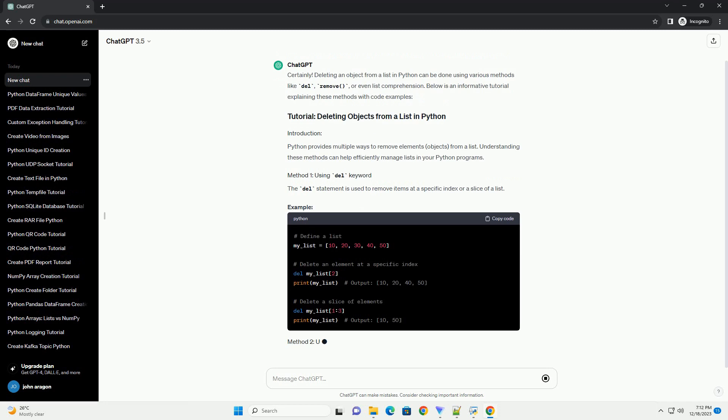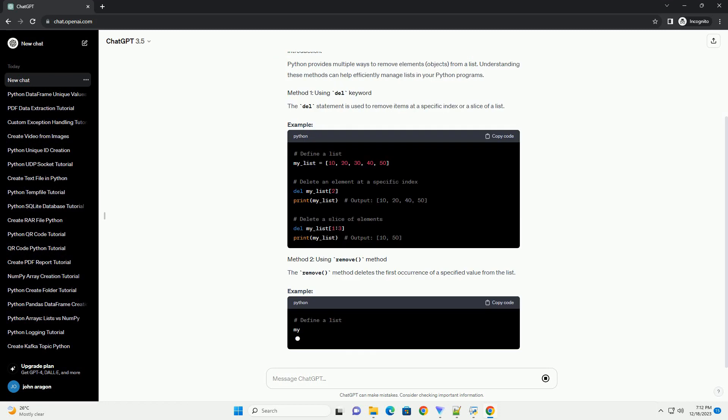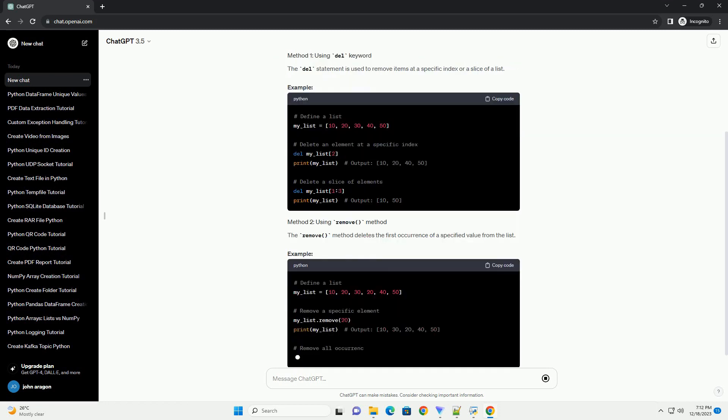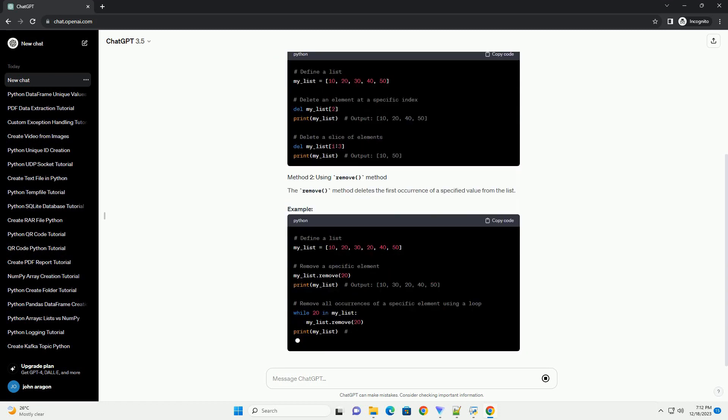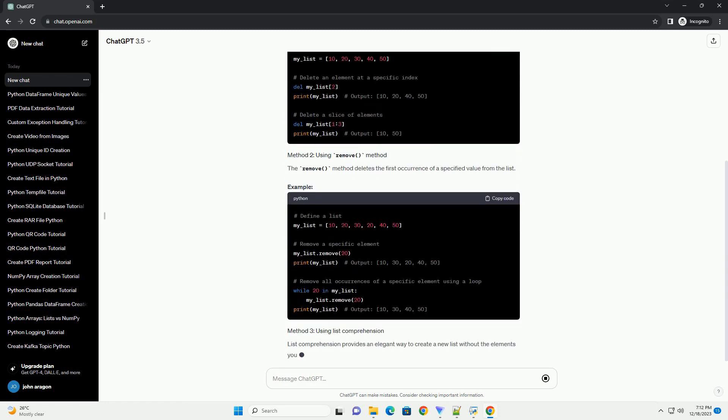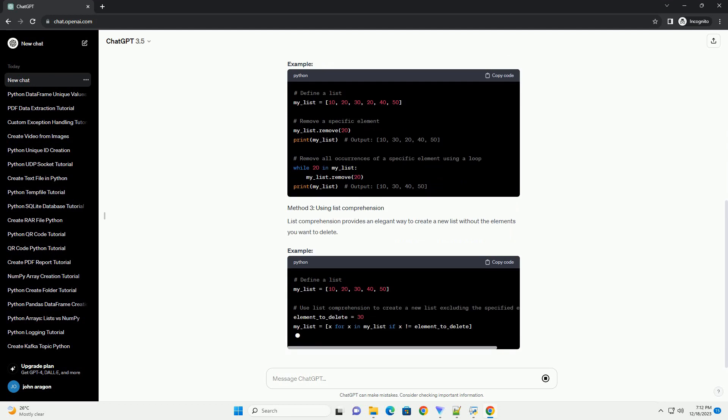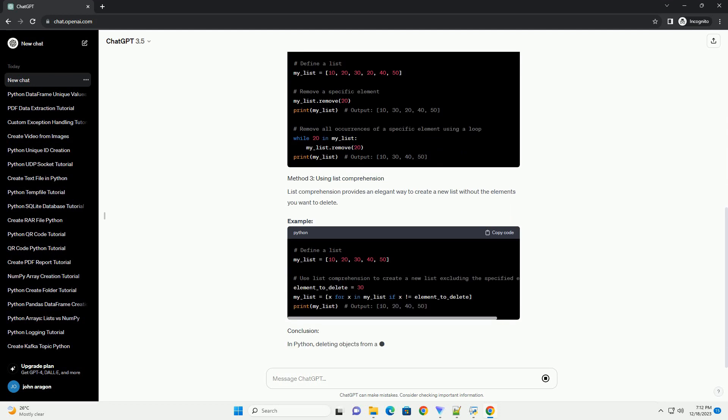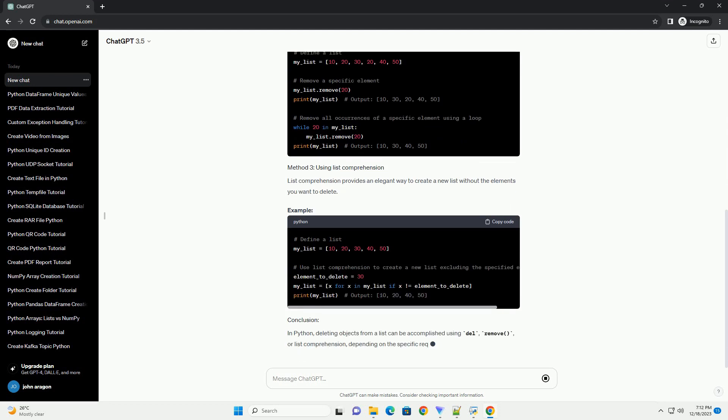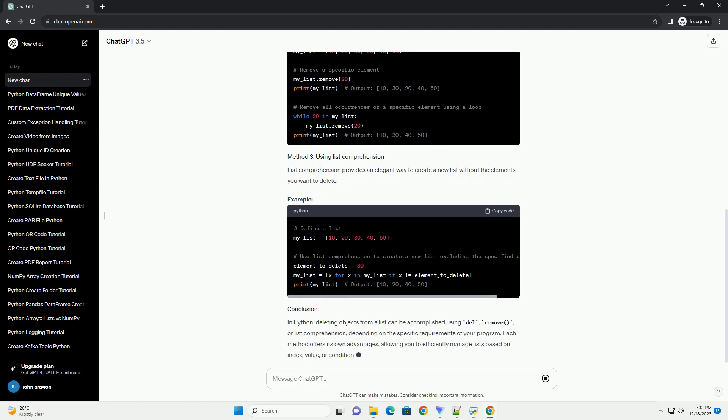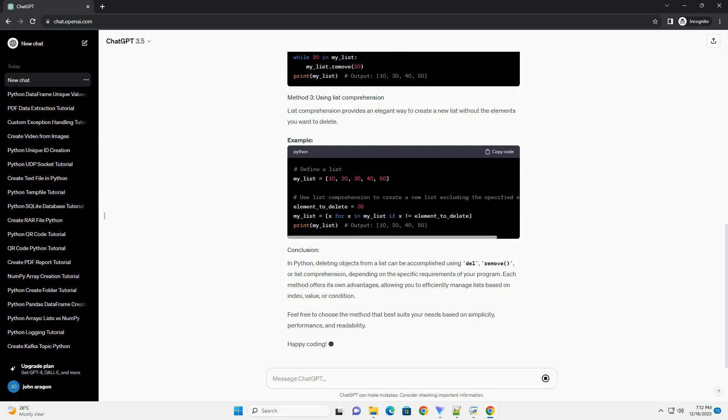Deleting an object from a list in Python can be done using various methods like Del, Remove, or even List Comprehension.